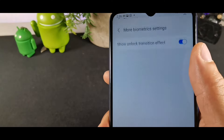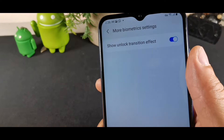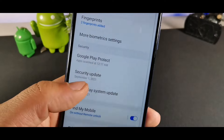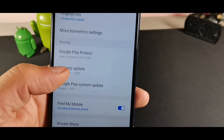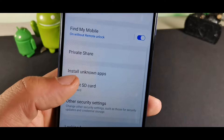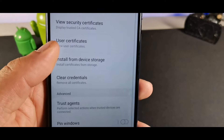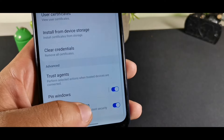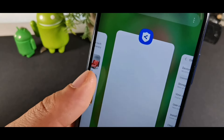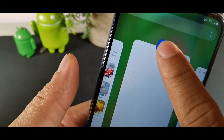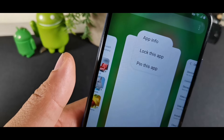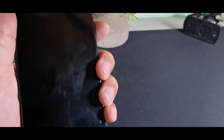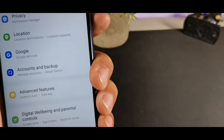A somewhat hidden feature is Pin Windows, found inside Biometrics and Security. Swipe down and click Other Security Settings, then scroll to the bottom to turn on Pin Windows. Once enabled, when you go into your Recent Apps menu, you can long-hold an app and pin it, which is a handy feature.